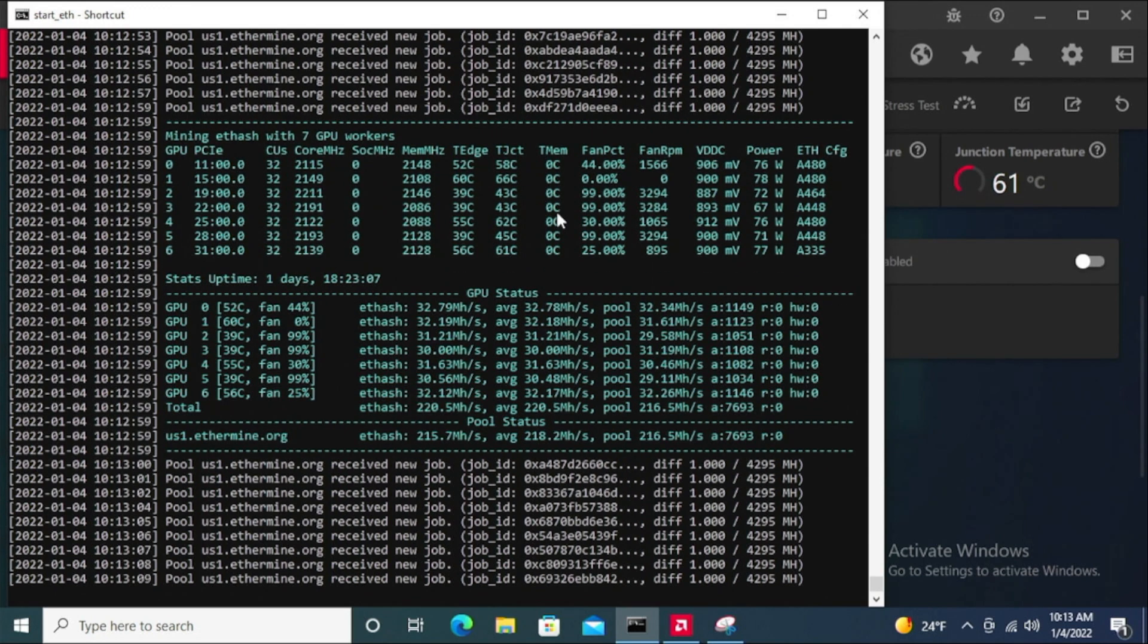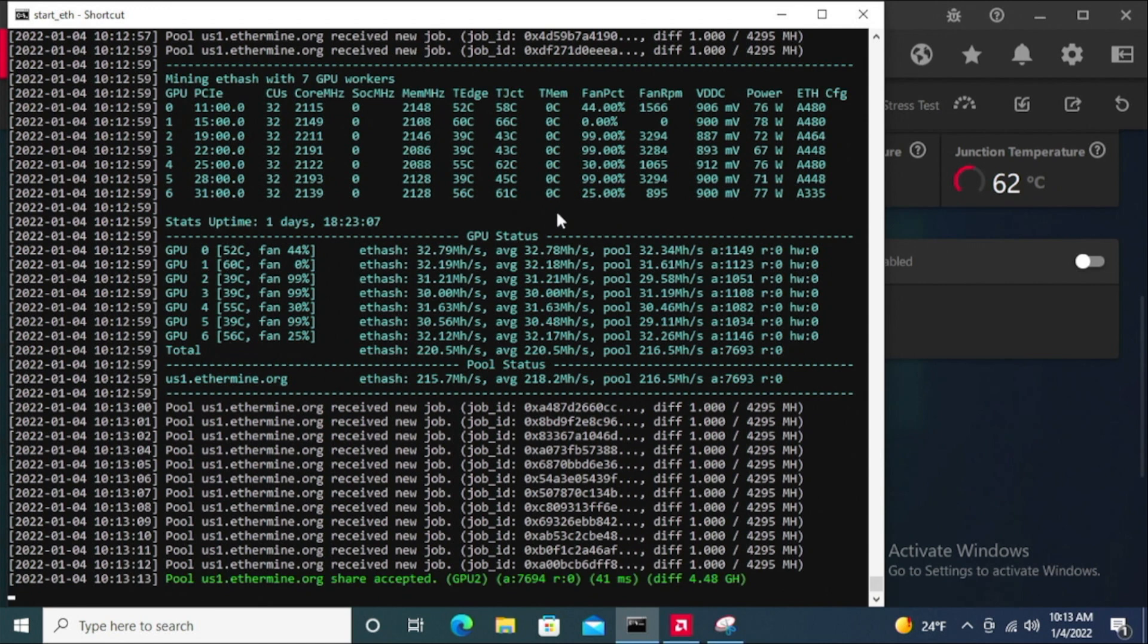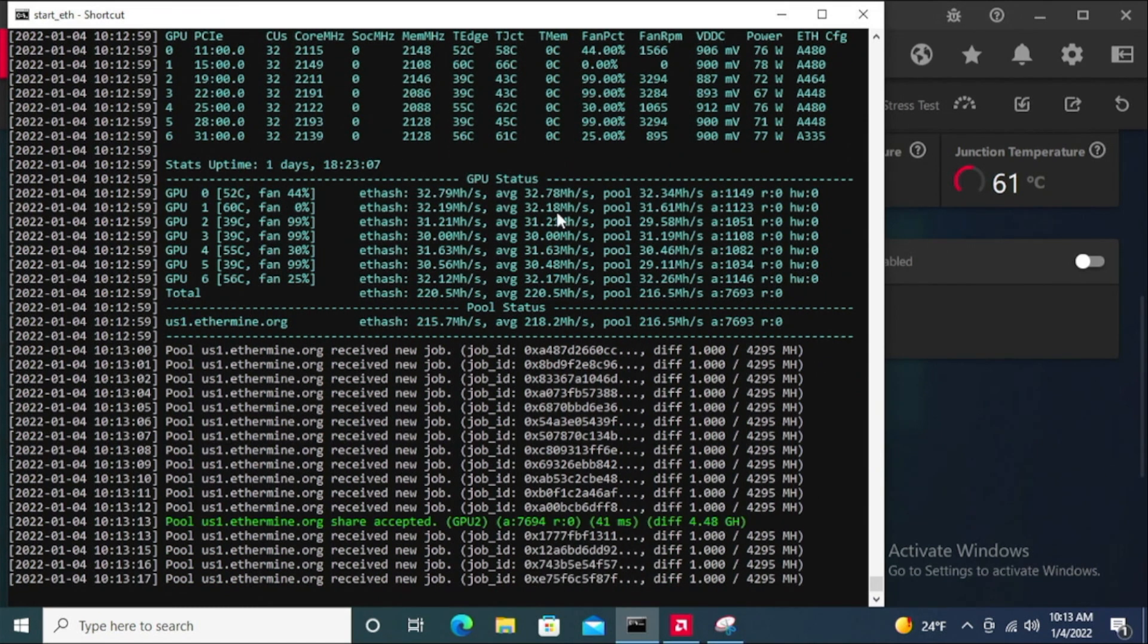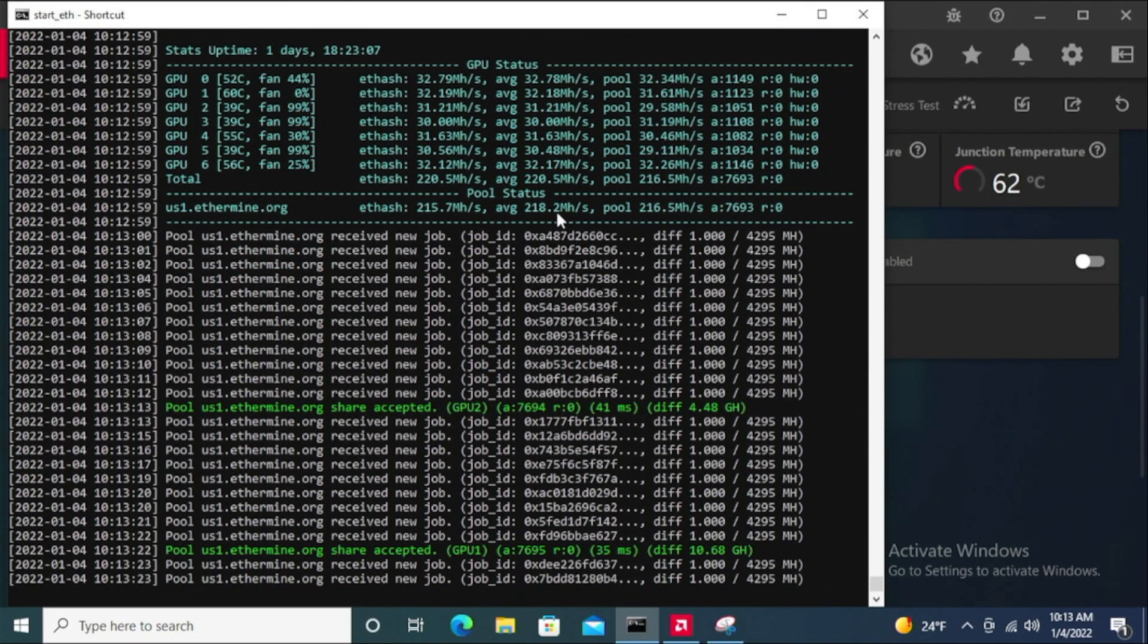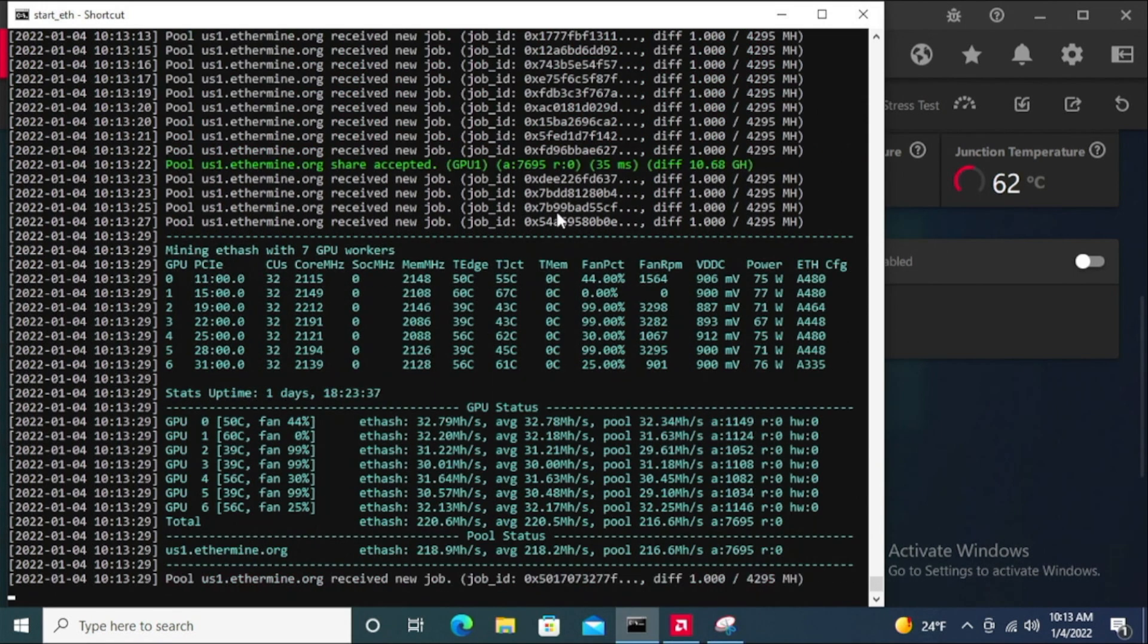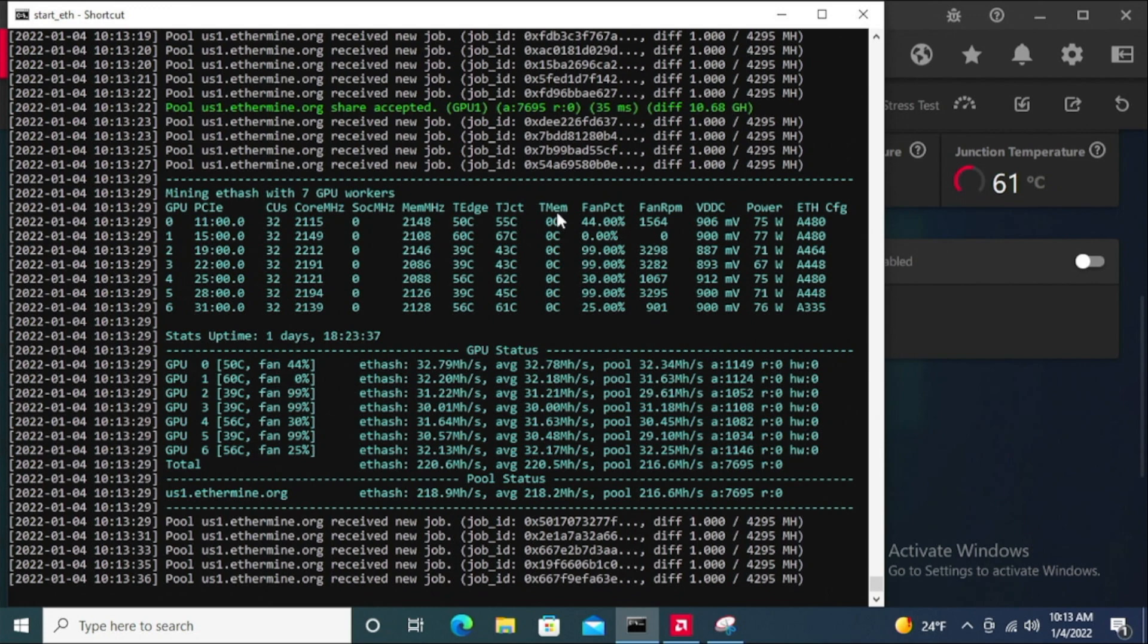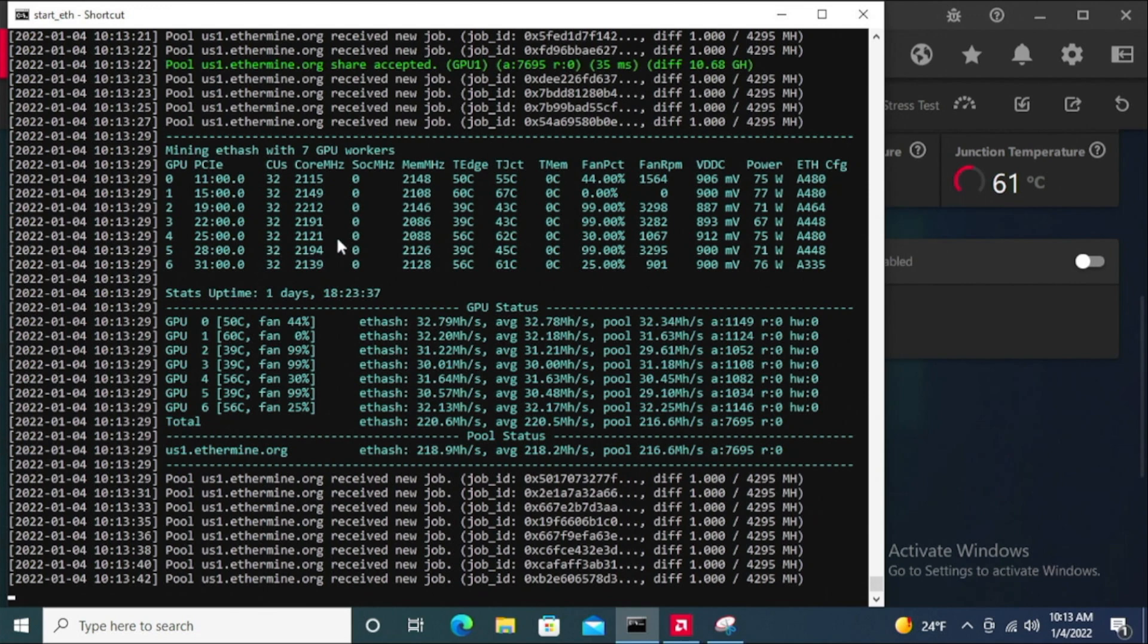You know, these are 6600 XTs, there's nothing compared to like the 3080s and the 3090s as far as the consumption of power and how much more heat they generate. I'm actually pretty pleased with the 6600 XTs, I don't regret buying them. I think they're great cards—low voltage and they're producing a decent amount. As time goes on, new cards come out and these will be obsolete one day, but we'll see how that works out.